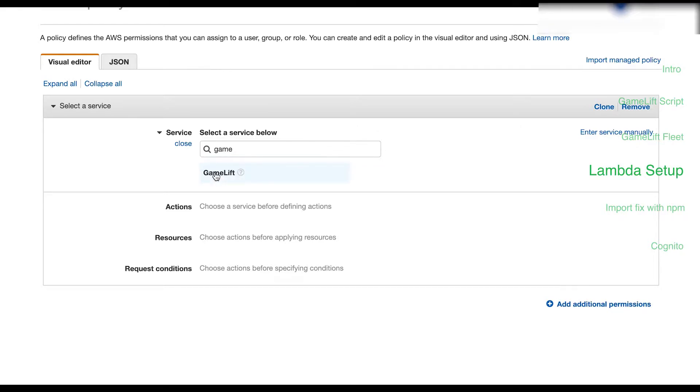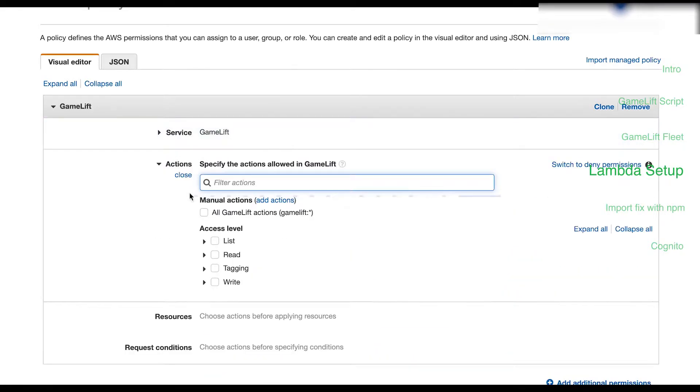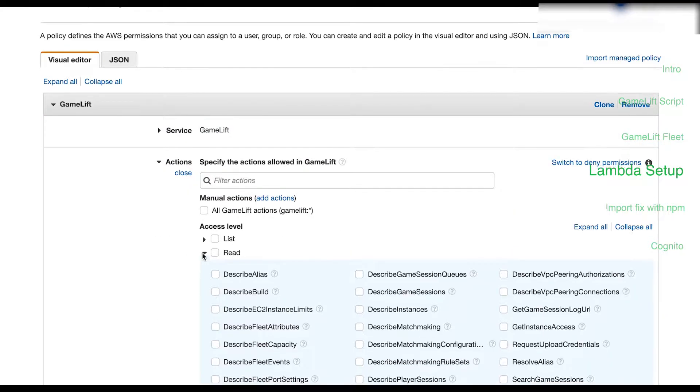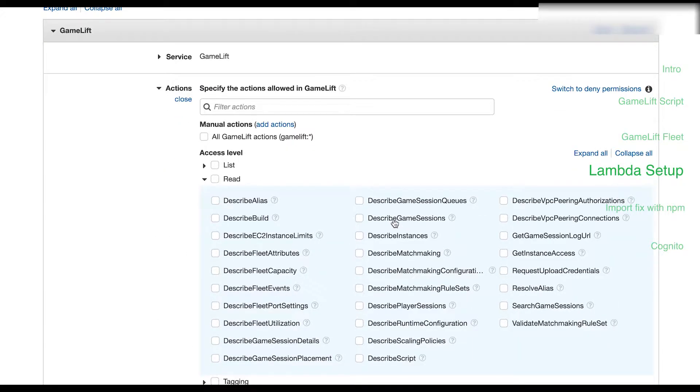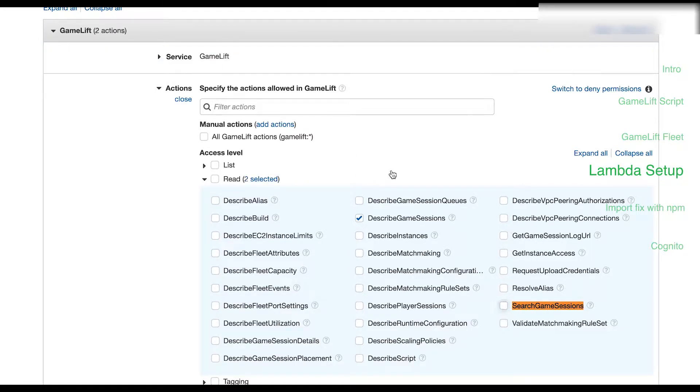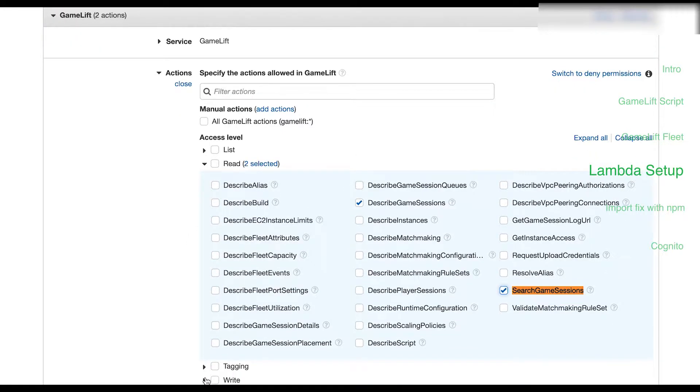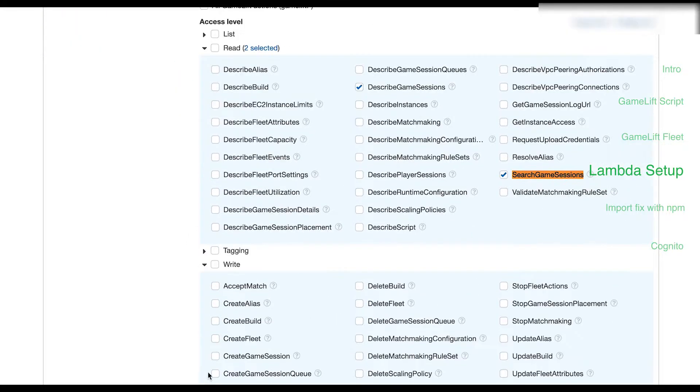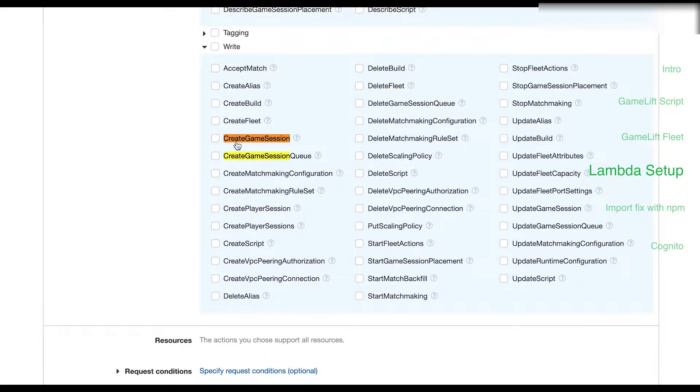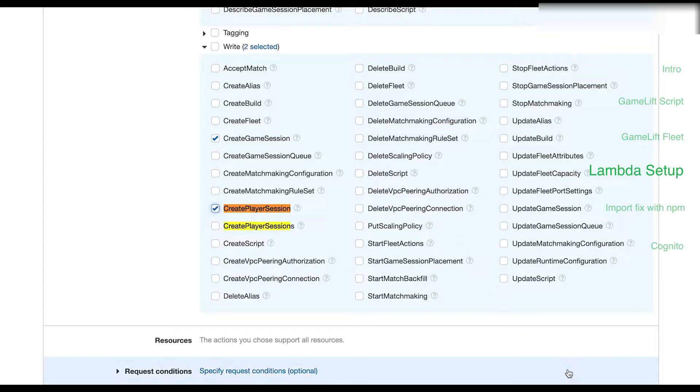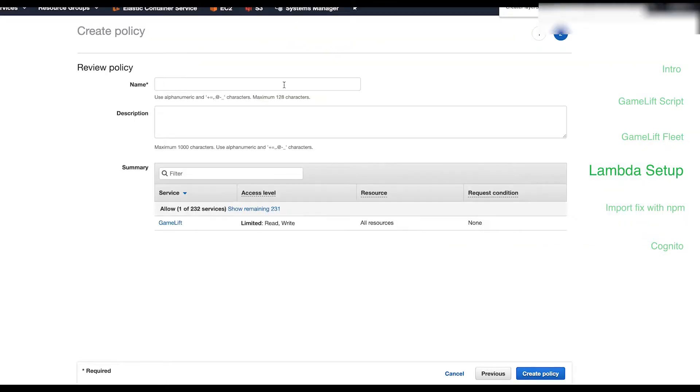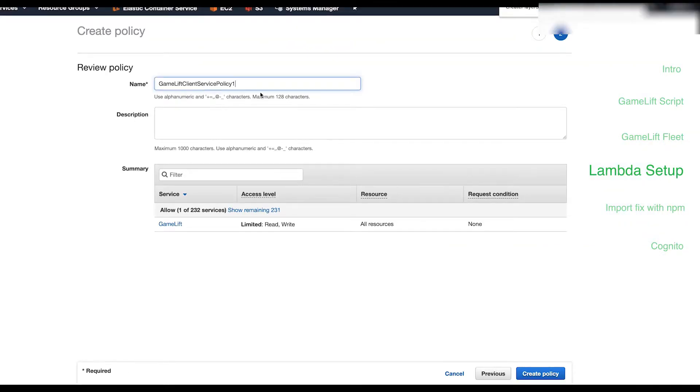Under actions expand read and then select describe game sessions and search game sessions. Then expand the write section and select create game session and create player session. Name the policy and give it a description and hit create policy.